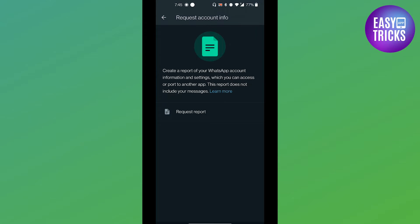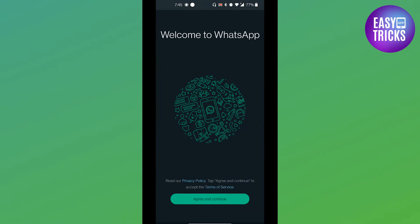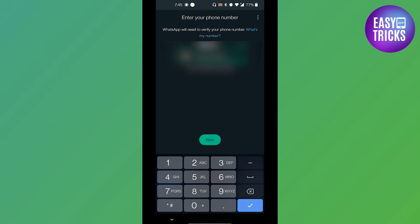Now let's see how you can convert your WhatsApp Business account to a normal account. Head over to the normal WhatsApp Messenger app — it will welcome you, then click on Agree and Continue. It will ask for your phone number; enter the same phone number that you used for your WhatsApp Business account.